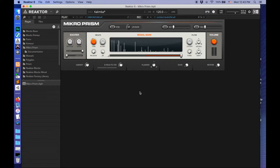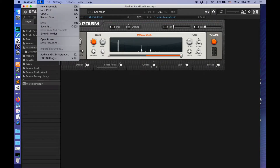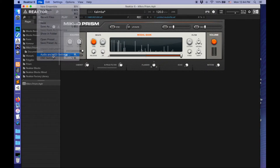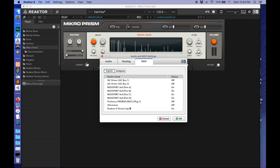Here I have my keyboard plugged in. Here's what it sounds like. I just took this kalimba preset and maybe tweaked a few of the knobs to get that sound. I'm going to quickly check in the audio MIDI settings of Reactor, going over to MIDI. You can see I've got a lot of different input options, but what's important is this Reactor 6 virtual input is set to ON.